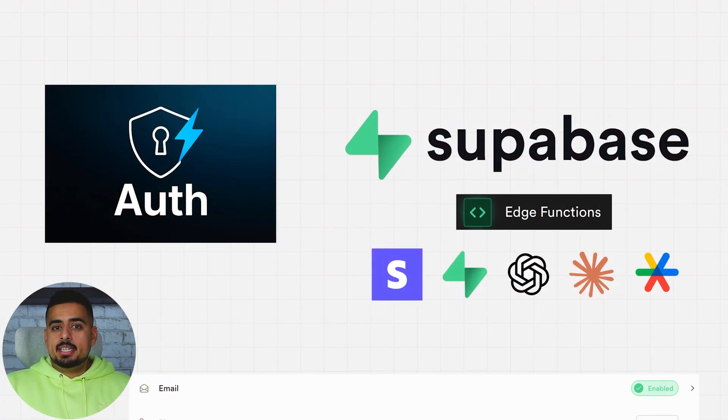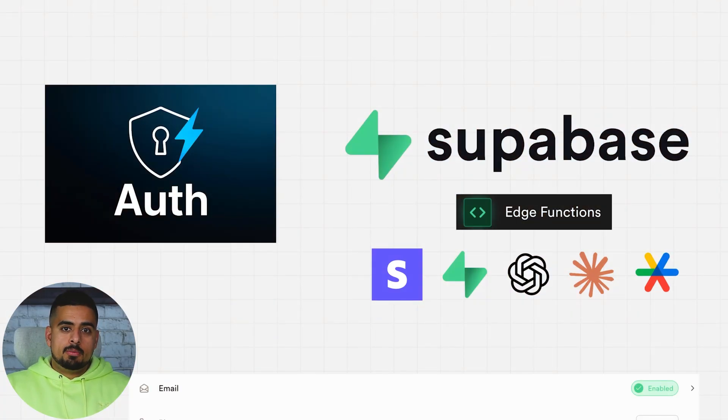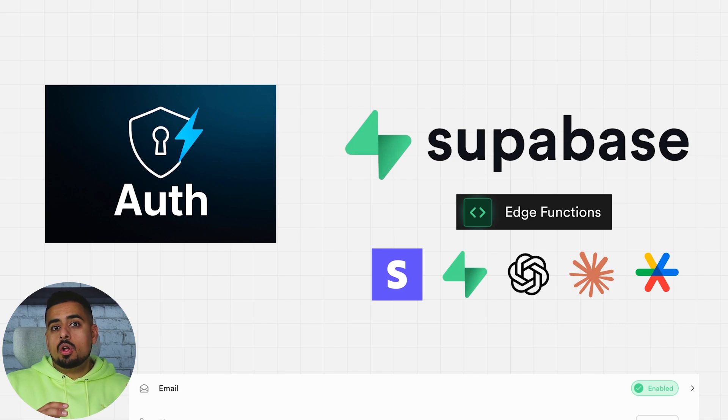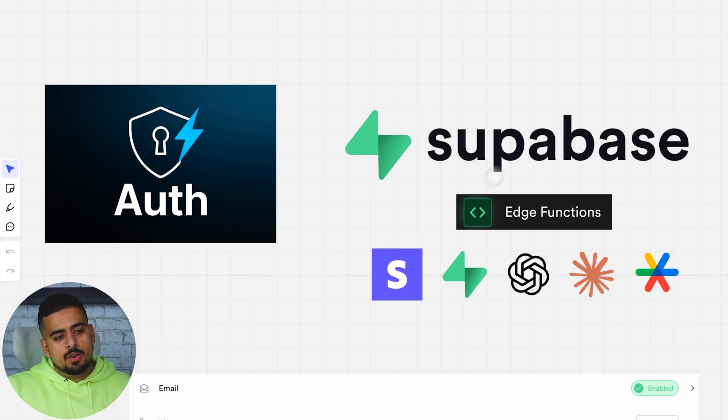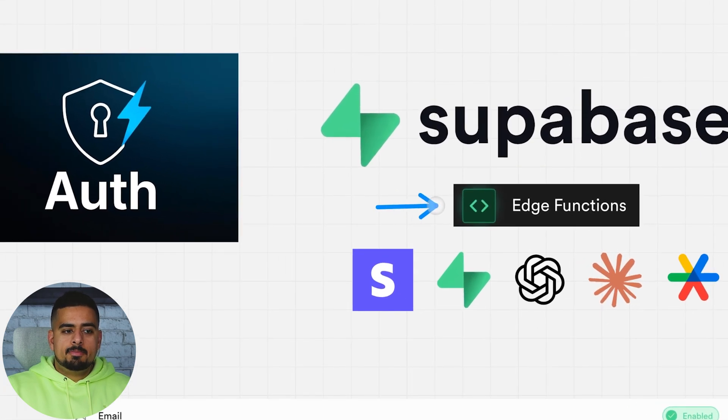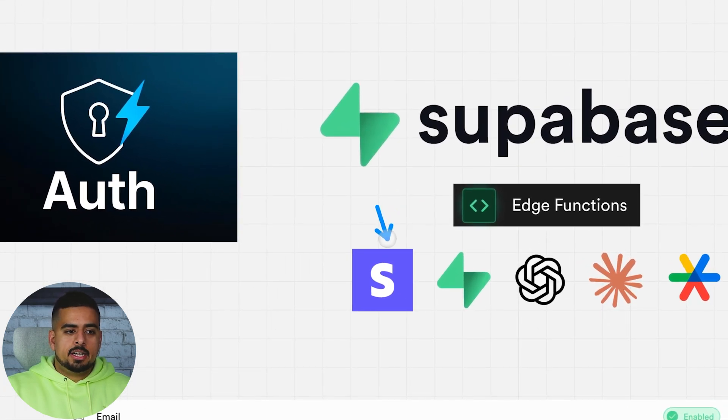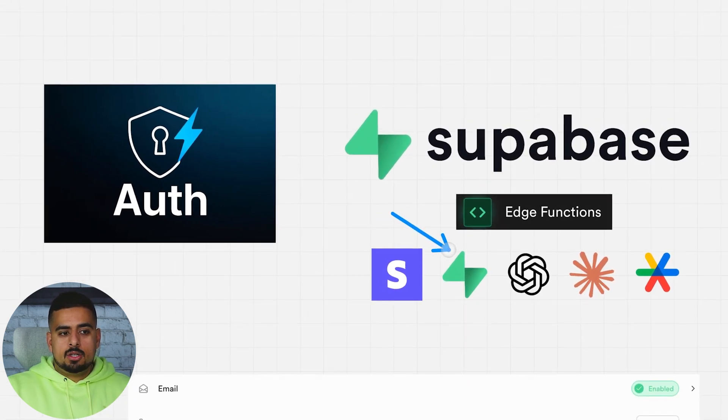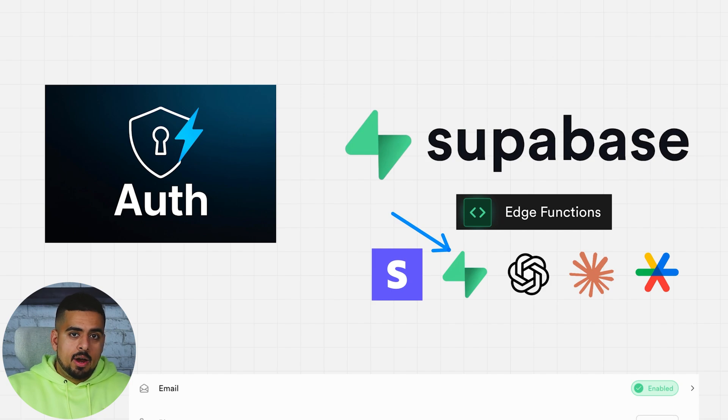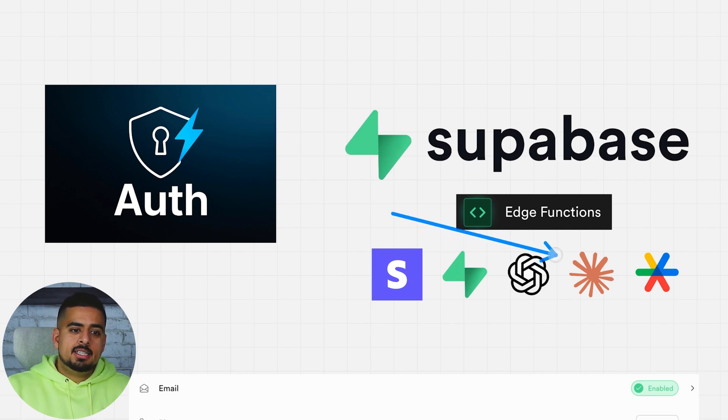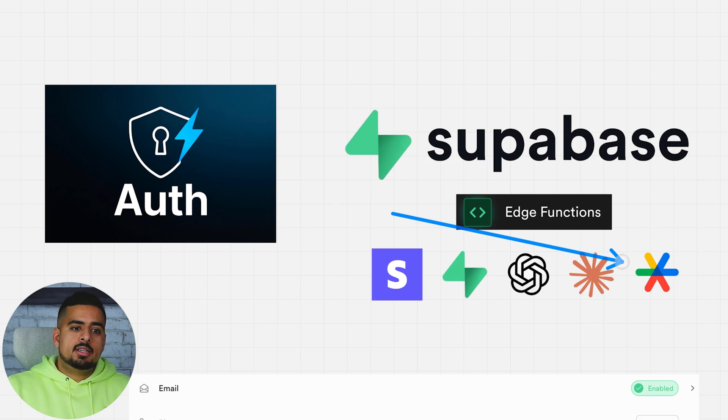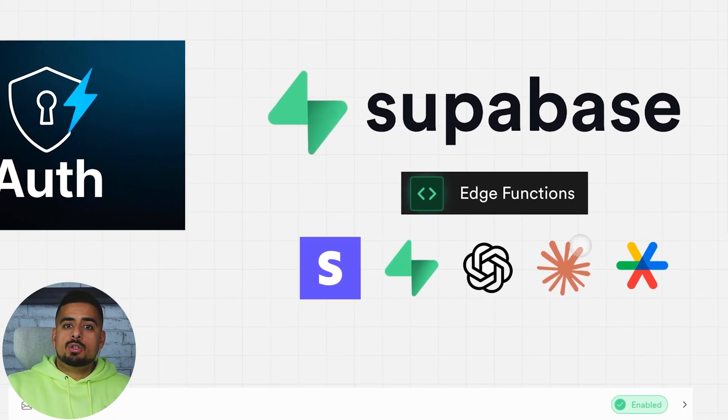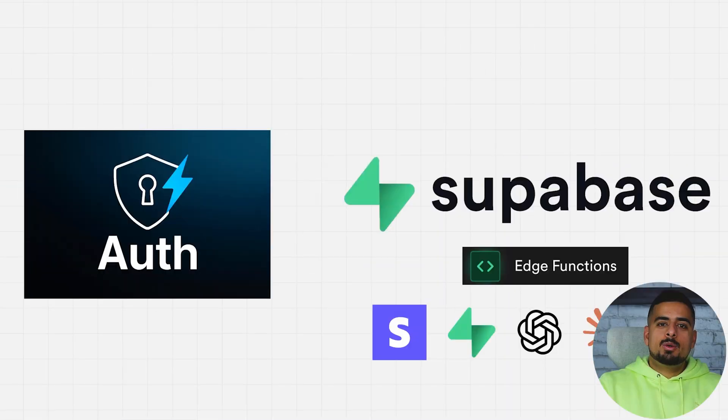If you don't know what Supabase is, it's basically a development platform that will let you host a database along with edge functions. These edge functions are super important for Bolt.new because you can use them to connect to things like Stripe, create a database to talk to in real time and store data from your app, talk to things like OpenAI and Claude behind the scenes, as well as add authentication using Google sign-in or Facebook sign-in.